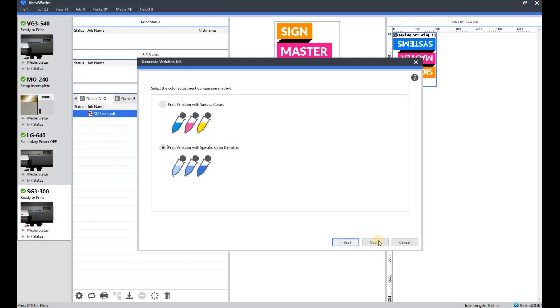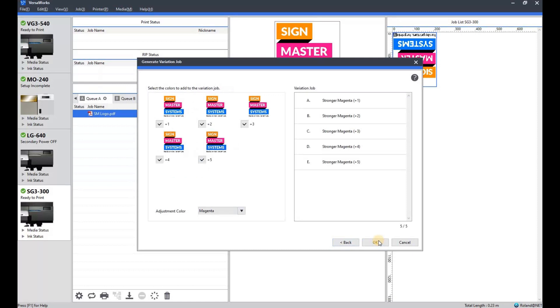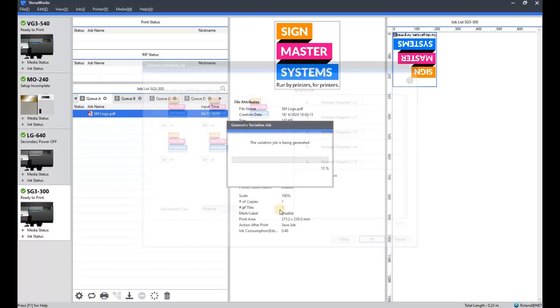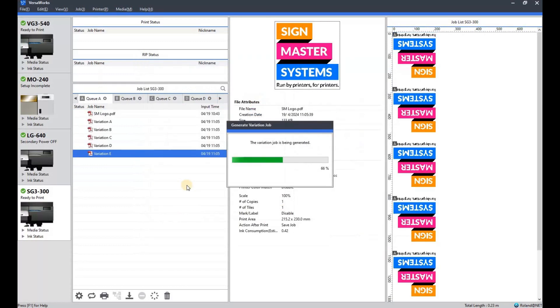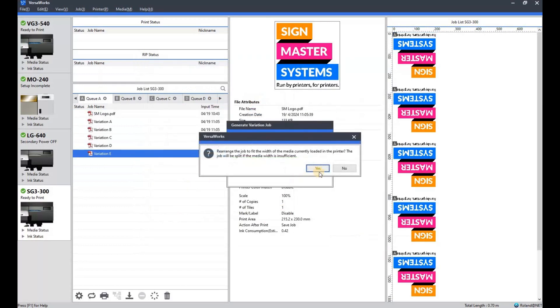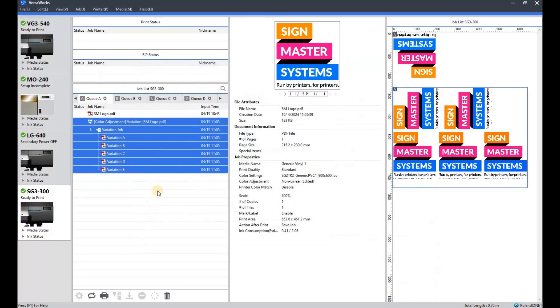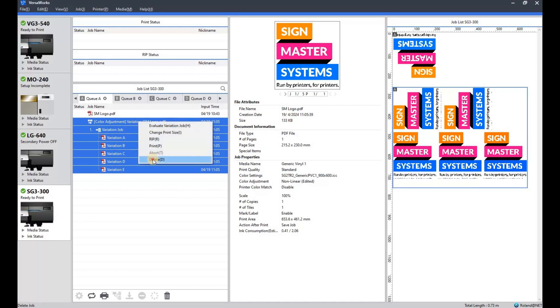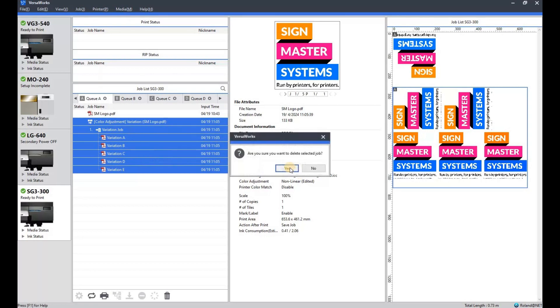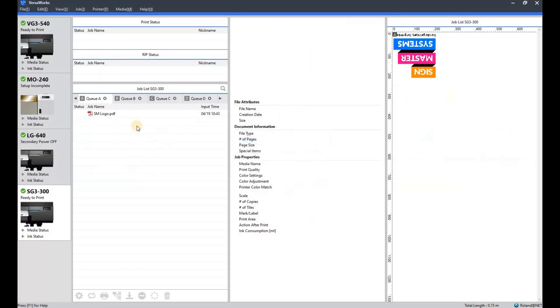We'll click the specific color densities one. And again there's your variations. I don't really use the color variance as much as I have done for other things, but the option's there. There's all your variations and they will be labeled so you can tell which one is which when they've been printed.